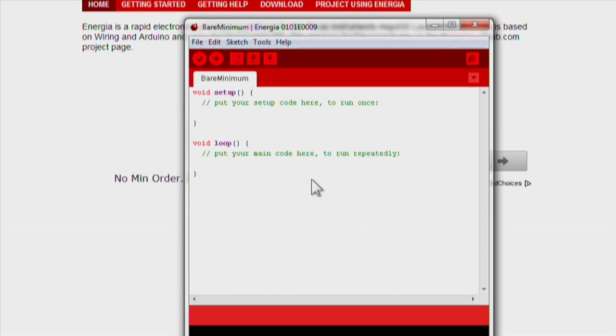That's it! Now you know how to set up an Energia sketch and begin writing your own code to do some really cool things with the MSP430 launchpad.